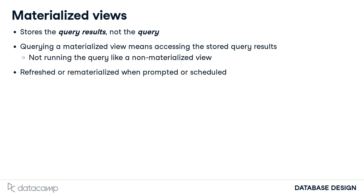Materialized views are refreshed or re-materialized when prompted. By refresh or re-materialized, I mean that the queries run and the stored query results are updated. This can be scheduled depending on how often you expect the underlying query results to change.